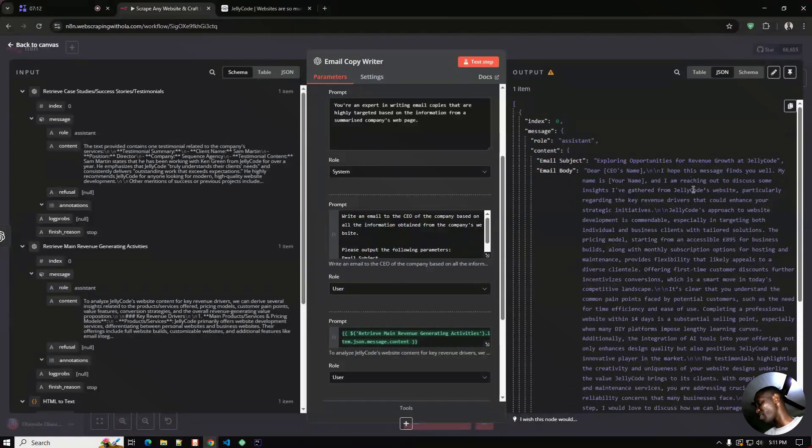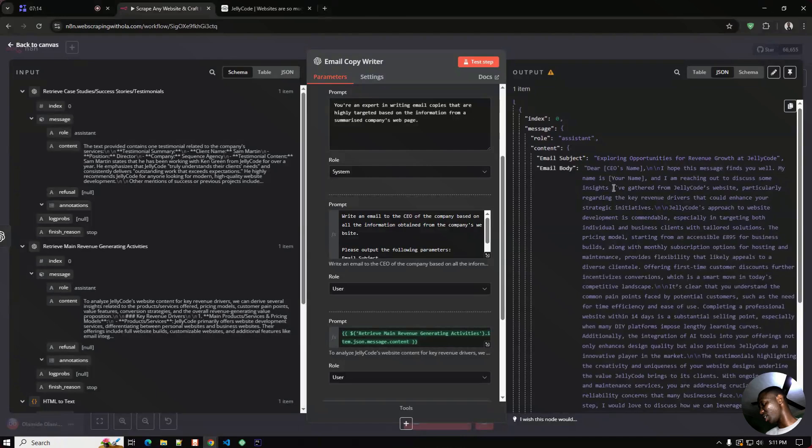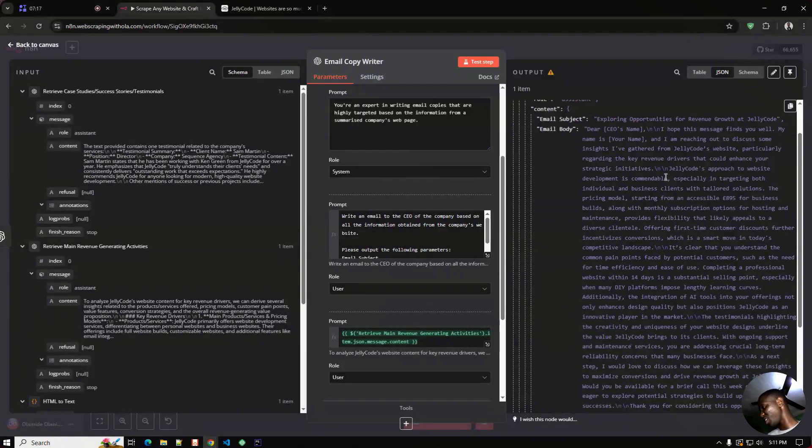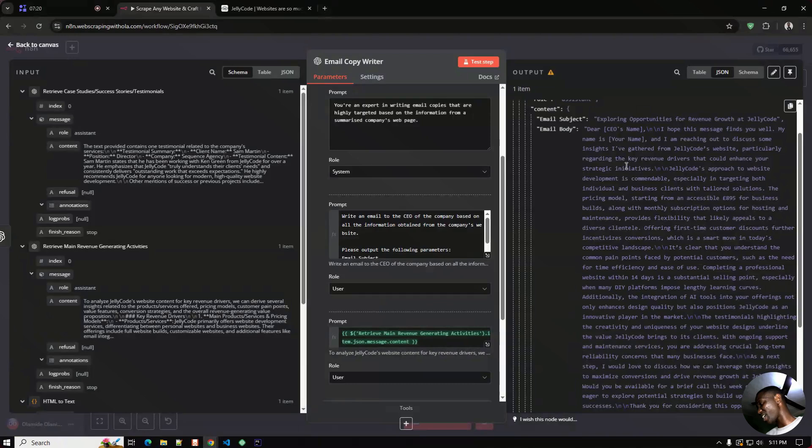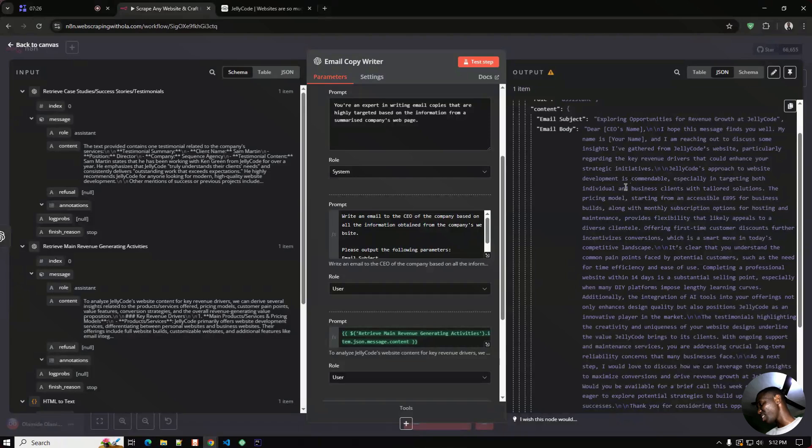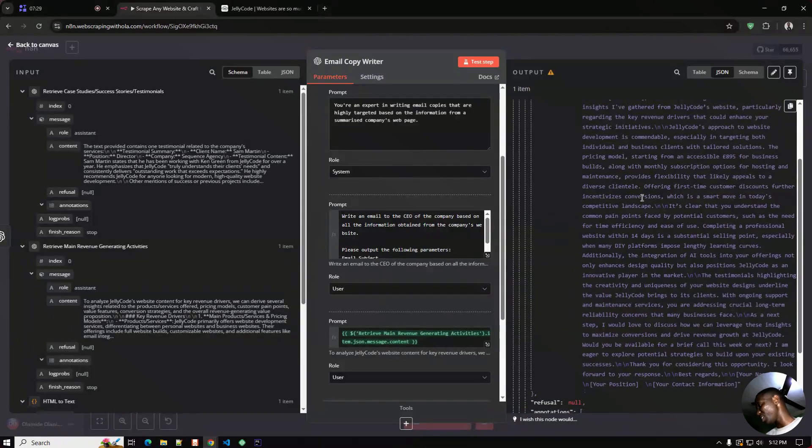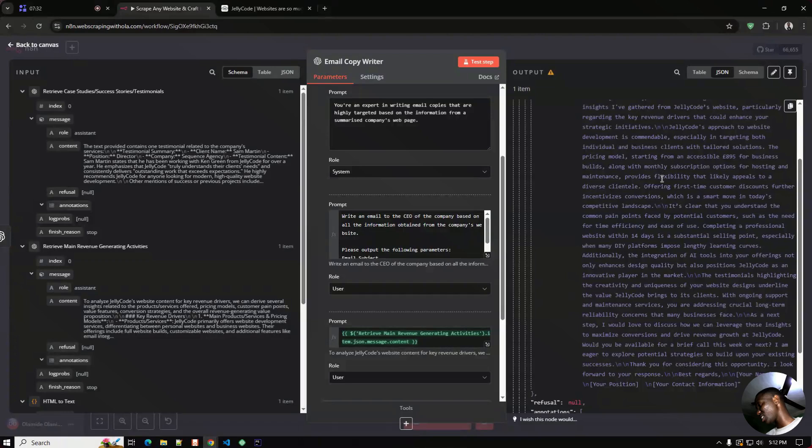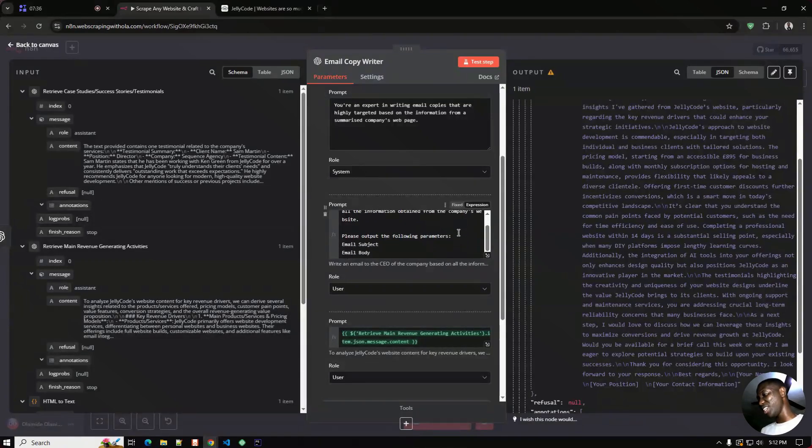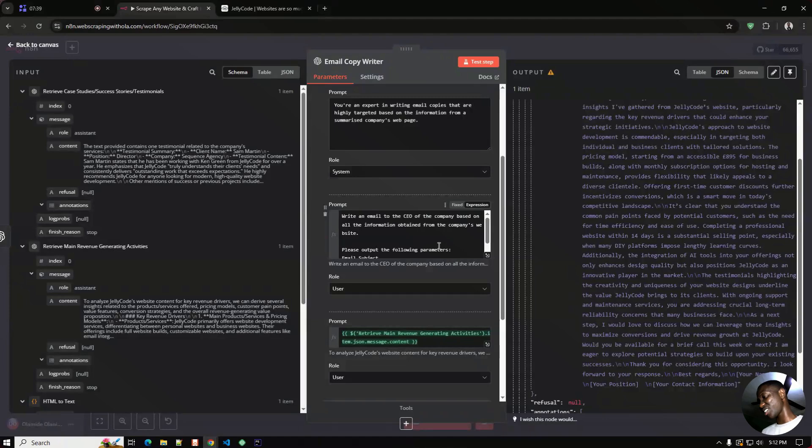'Dear CEO, I hope this message finds you well. I've gathered from Jelly Code website particularly regarding the key revenue drivers that you could enhance your strategic initiative. Your approach to website development is commendable especially in targeting both individuals.' This looks nice even though we are not giving any specifics in our prompt. So it's just a random prompt that says write an email to the CEO based on all the information we gathered from the website.